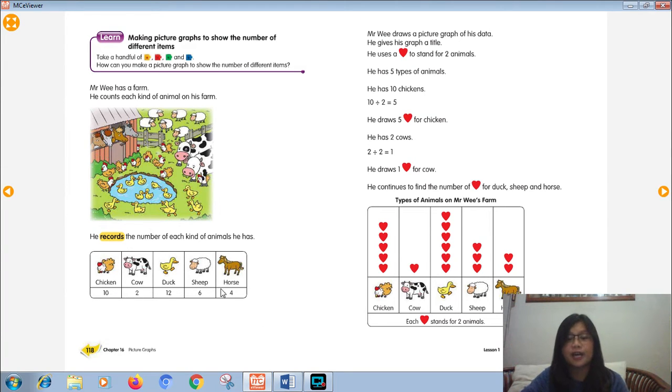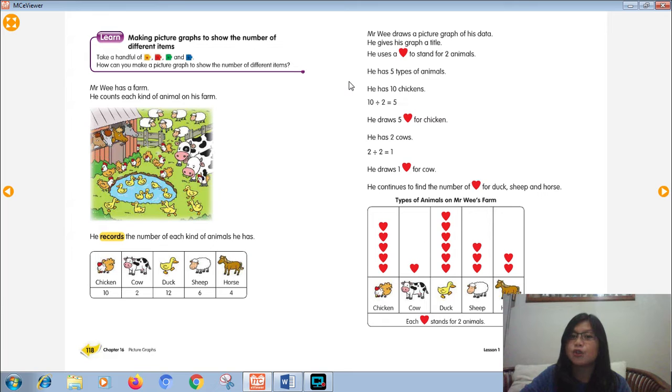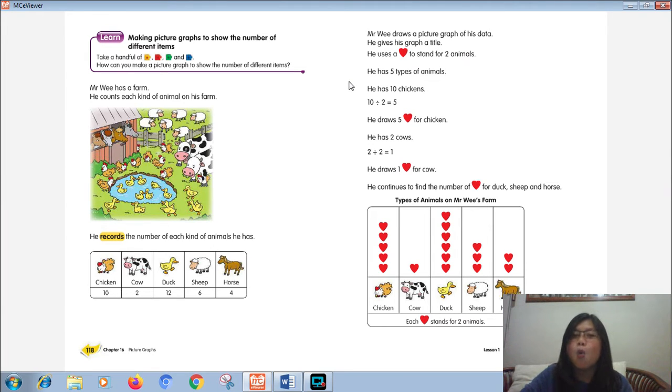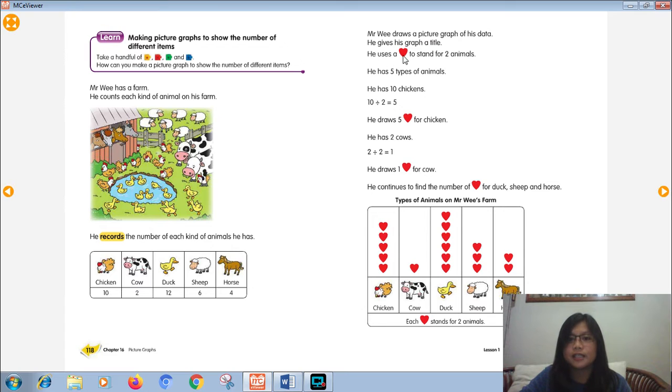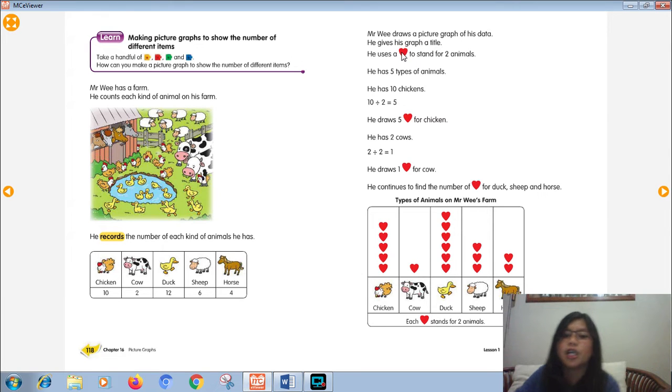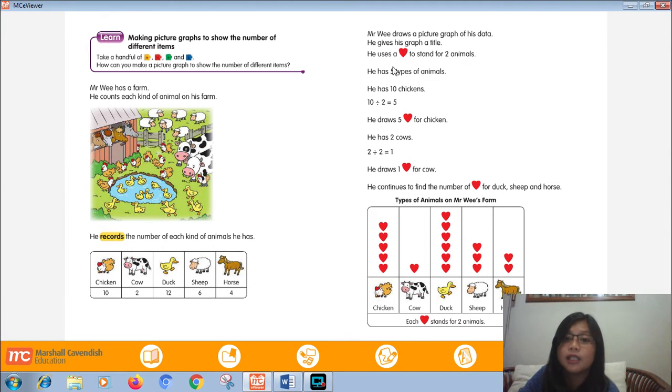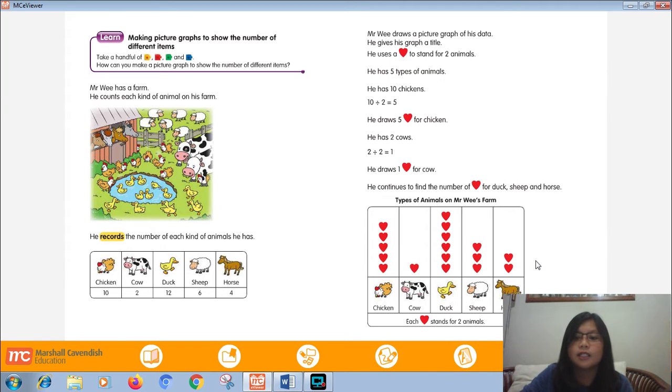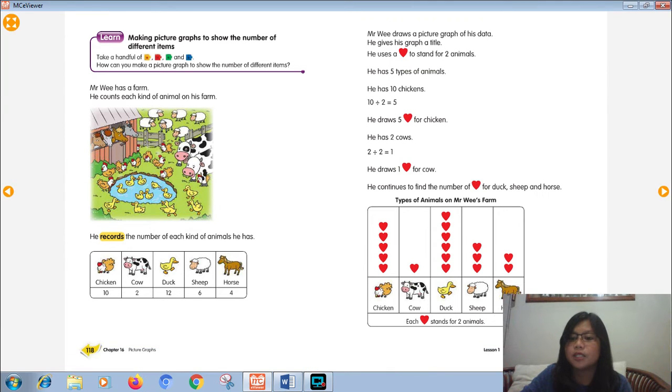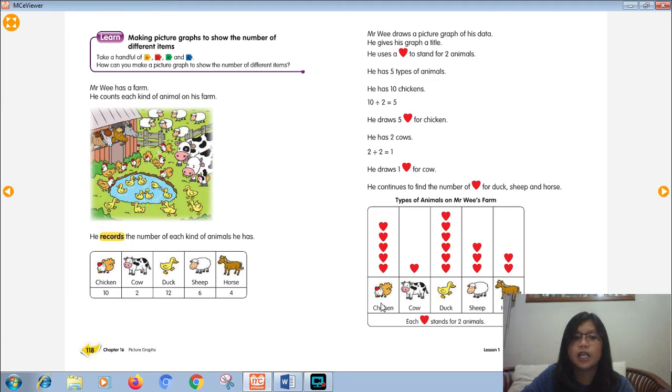Don't forget to write the number. How to make the picture graph, Miss Dea? The first thing you need to find is what picture you're gonna use. For this time, Mr. Wee will use a heart picture. This is for the key, the symbol. And then, page 119. You can make the columns and rows like this. Just put the chicken and look at your data.